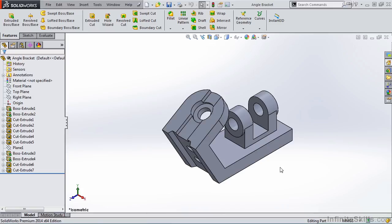In this lesson, we are going to explore how to create model views in the drawing environment. On my screen you will see I am still in the part environment. In fact, I have a part open called the angle bracket. If you would like to work along with me, you can find this part file in your working files folder. So let's begin.